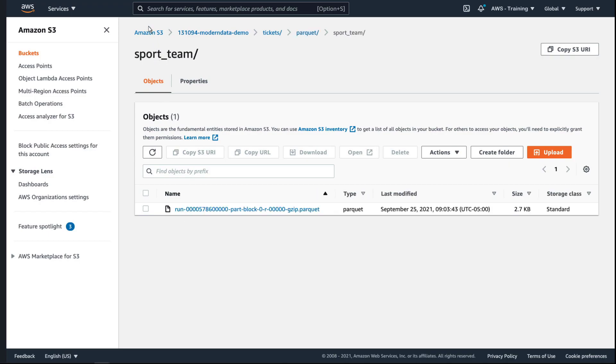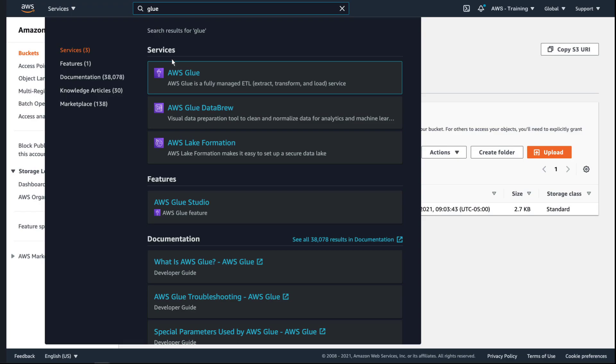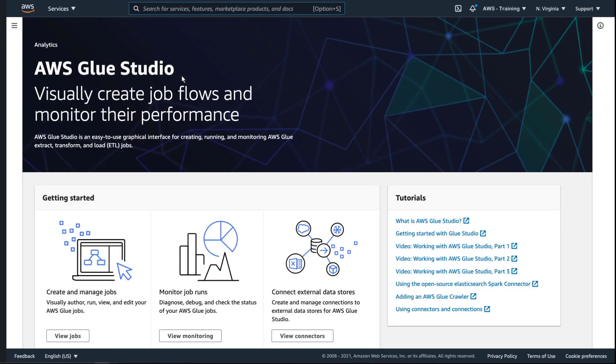Now let's return to AWS Glue Studio. We now need to create jobs for the other tables in our database to convert them into Parquet format. For the purposes of this video, we'll do that behind the scenes.